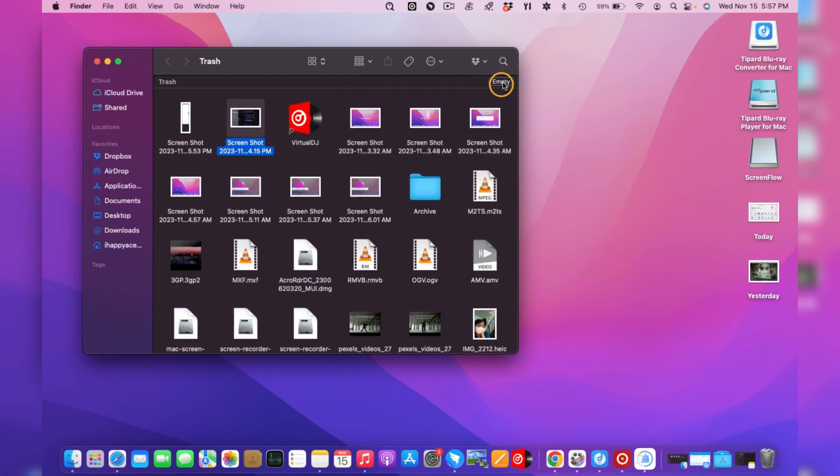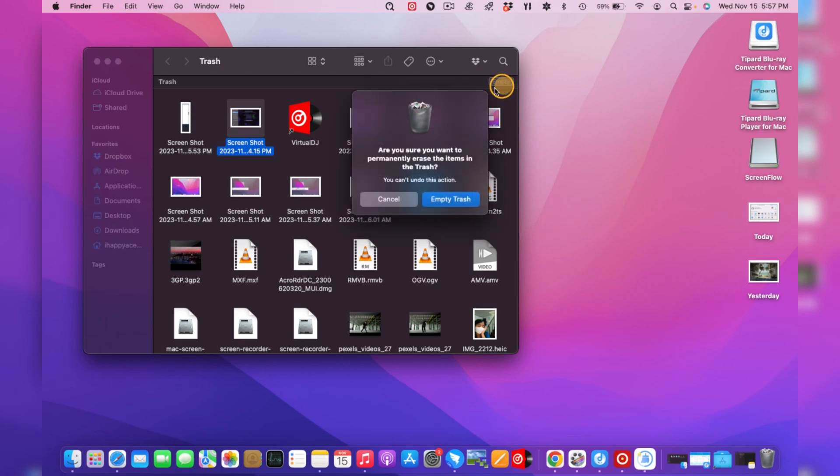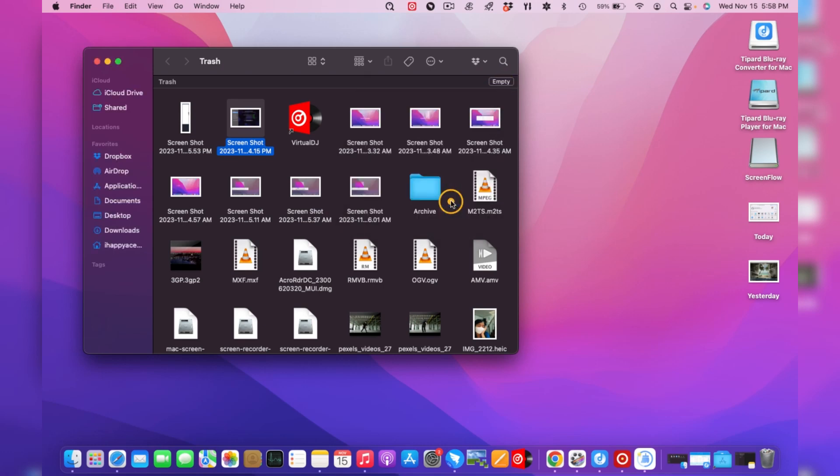Alternatively, choose the Empty tab on the top right to delete all the Trash contents simultaneously.